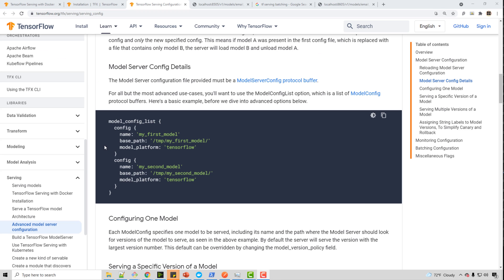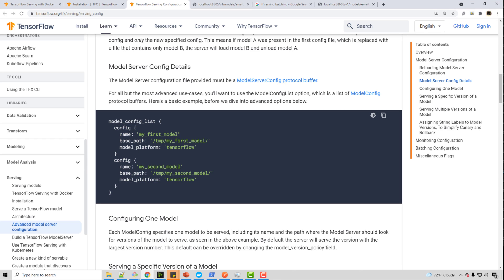If you look at documentation model, config file has few other options as well. For example, you can serve two entirely different models. You can have a dog and cat classifier here and truck and car classifier here.